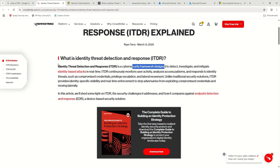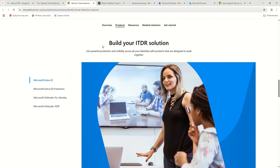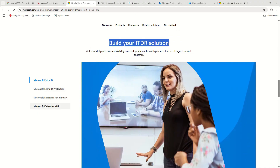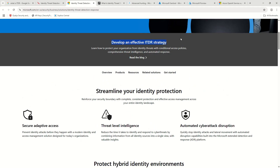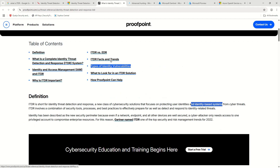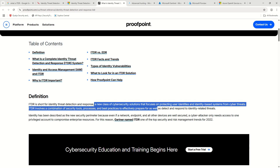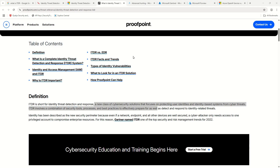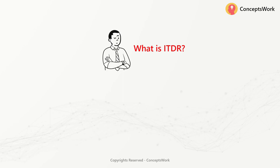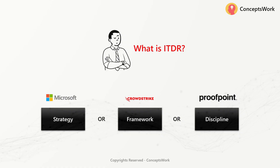If we scroll down and look at articles from different OEMs, we can see what each one says about ITDR. As per CrowdStrike, ITDR is a cybersecurity framework. Microsoft says you can build your ITDR solution using Microsoft's offerings and that you should develop an effective ITDR strategy. Proofpoint describes ITDR as a new class of cybersecurity solution altogether.